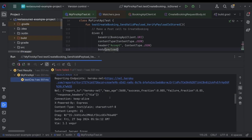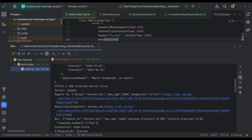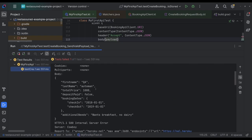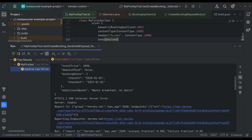Oh, okay. Still failing. Expected response body to be verified as JSON, HTML, or XML. I know that. I think I know what the problem is. I believe it may have it's internal server error. So that's really hard to debug. Right. But what I think is happening is our body.